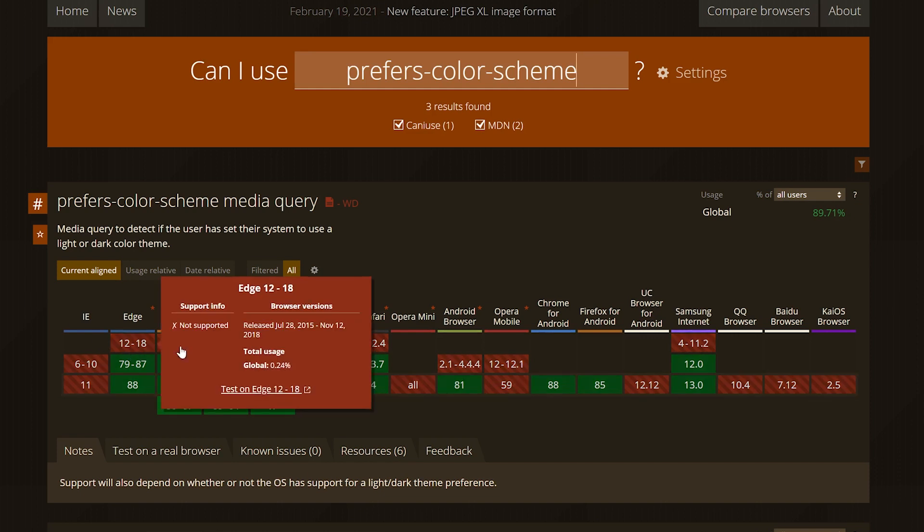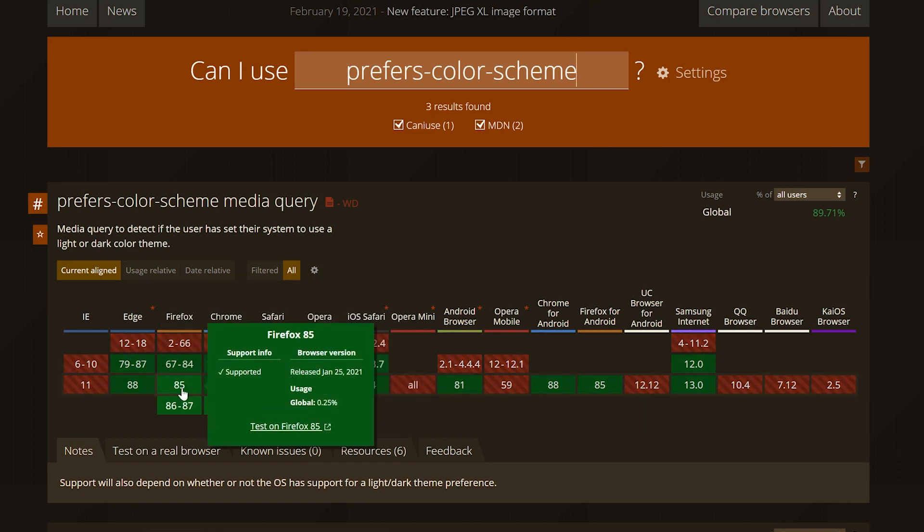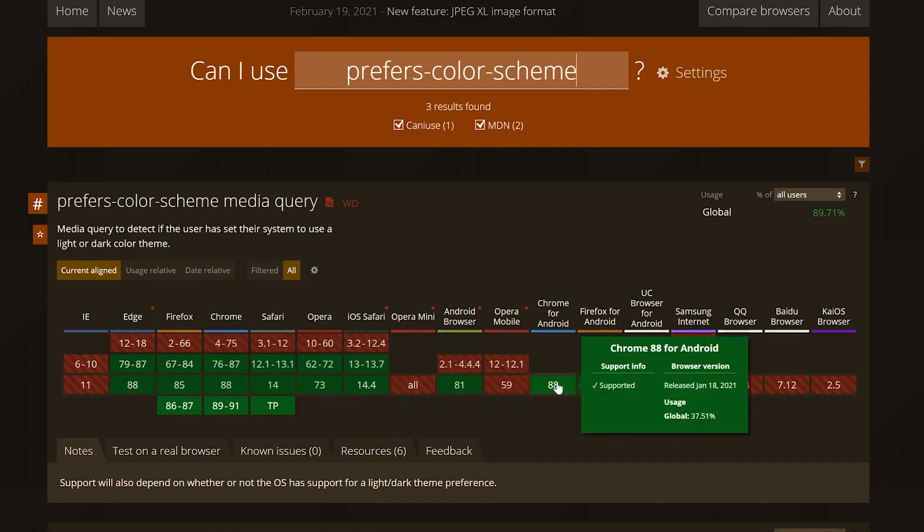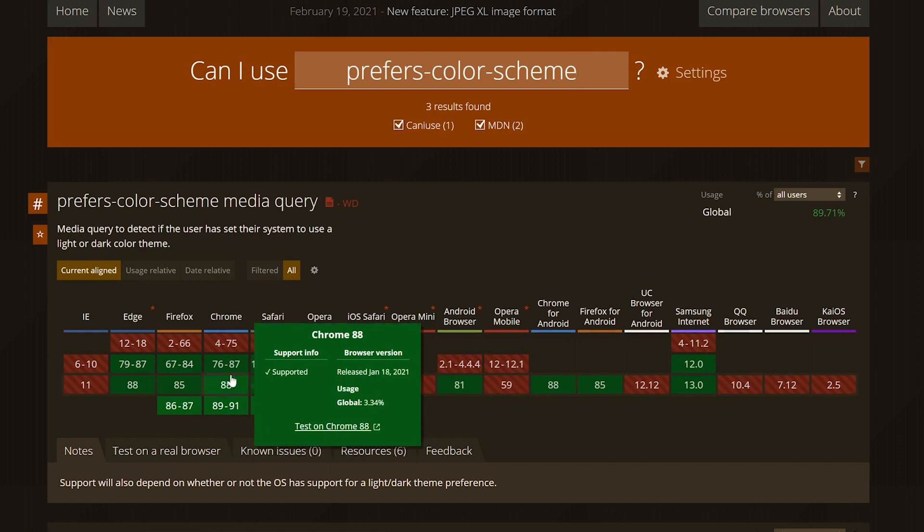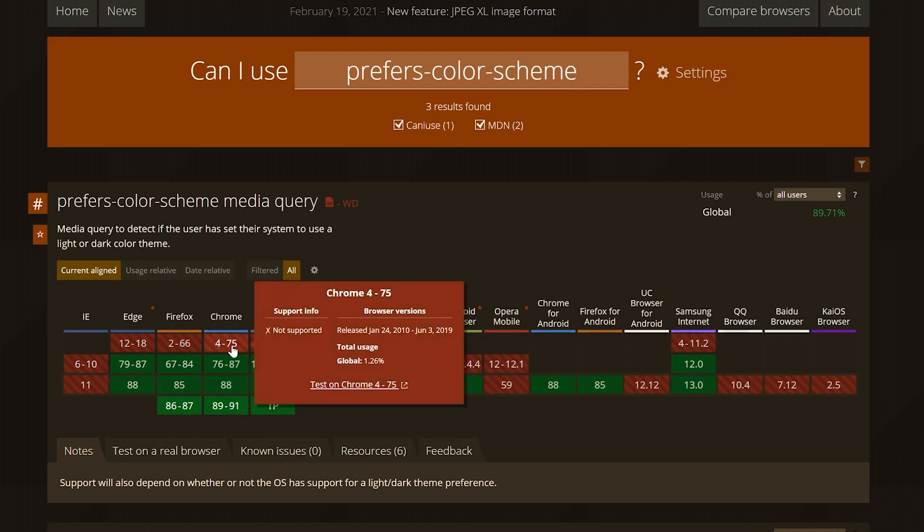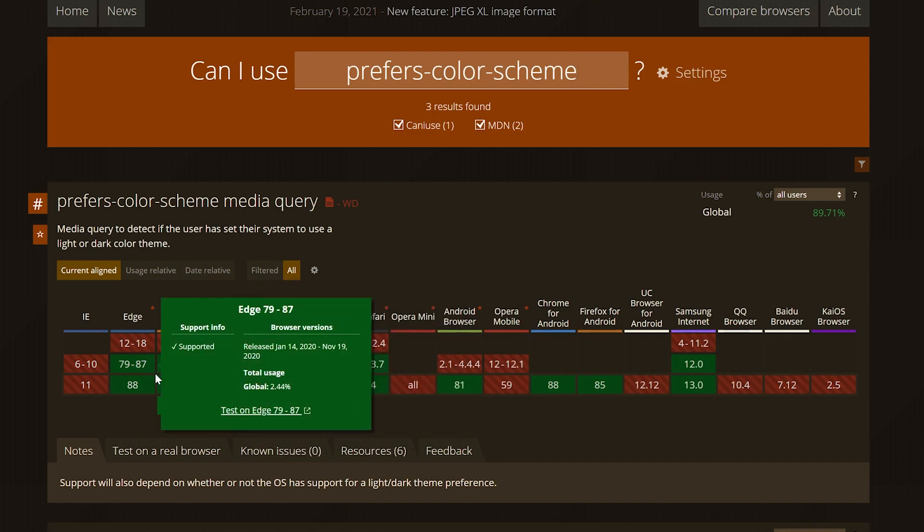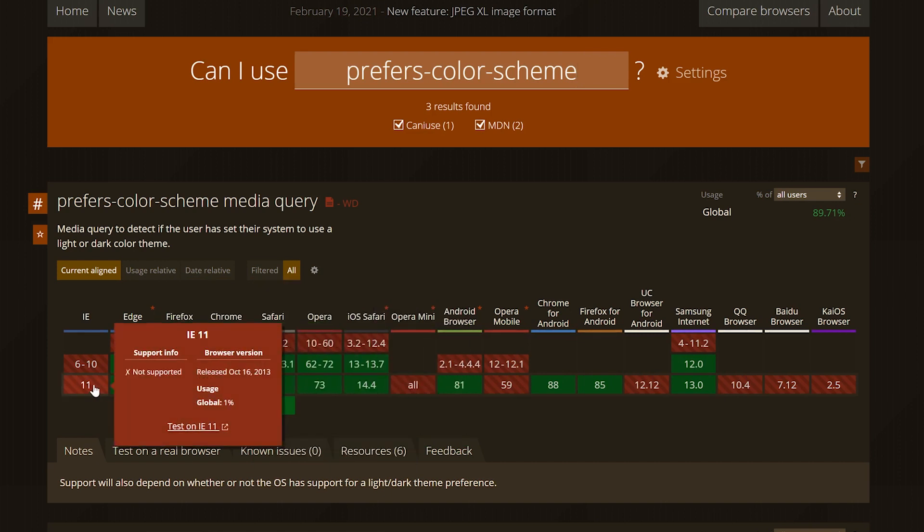CanIUse also lets you know variants of the property that you're looking for. The compatibility chart also indicates if there's partial compatibility in certain versions.